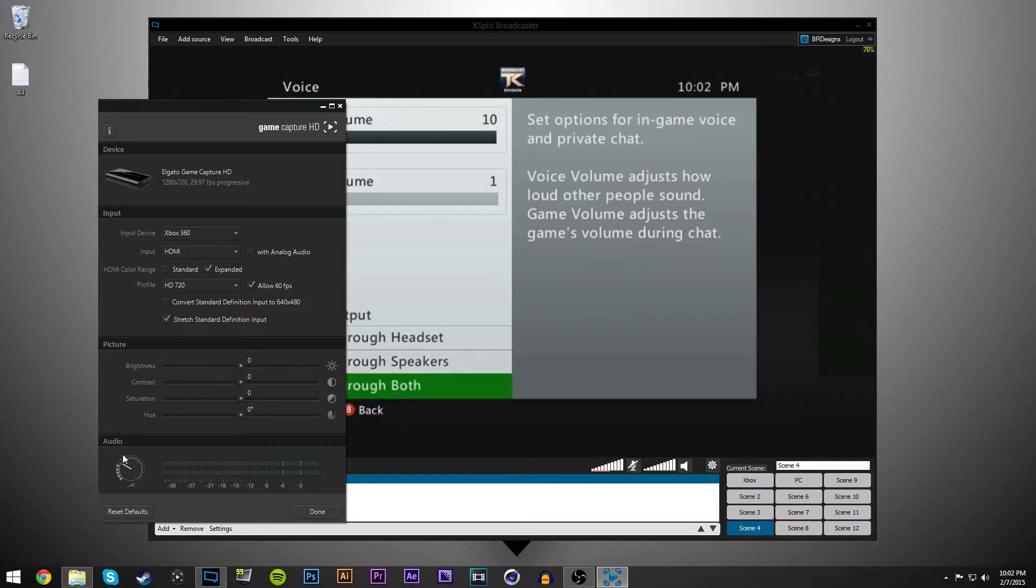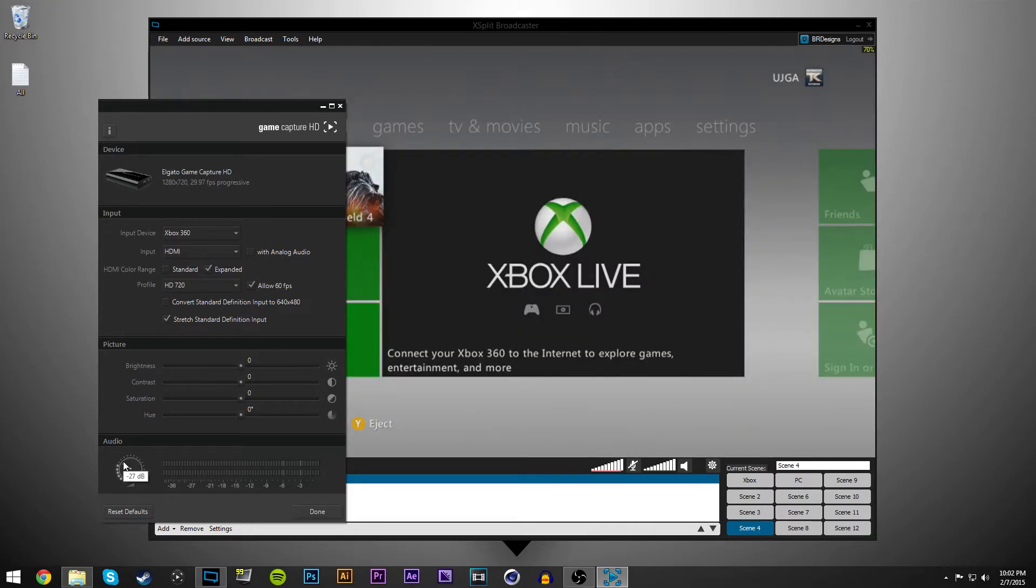And then the audio in here is set to, I have mine set at negative 27 decibels, which is what I have found to work the best.